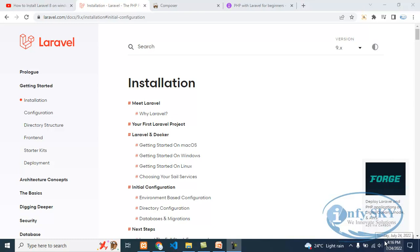Hello guys, how are you all? I hope all are good. So today we are seeing the second video of Laravel. I have already done an introduction video, so you can go to the Laravel playlist and watch that video.